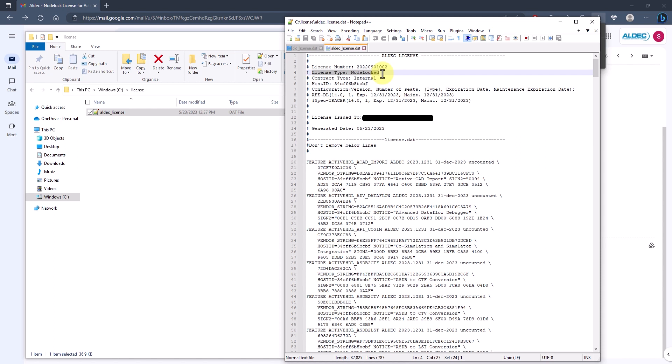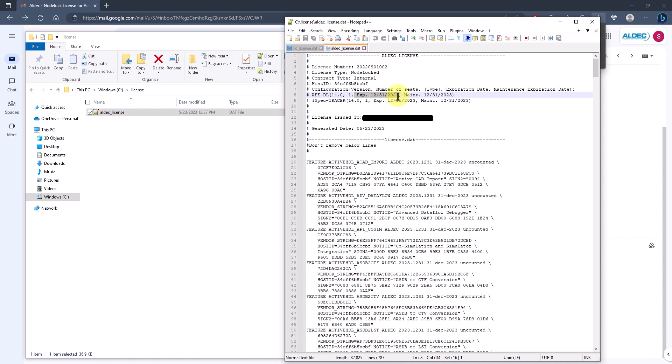Also, make sure to check the configuration info to make sure that the license is configured properly to use the product specified. In my case, my license is only active for ActiveHDL 14.0, which is correct. Make sure that the expiration date for the license is not outdated as well. And once all of that has been confirmed, we can now move on to adding our aldec license file to run ActiveHDL.